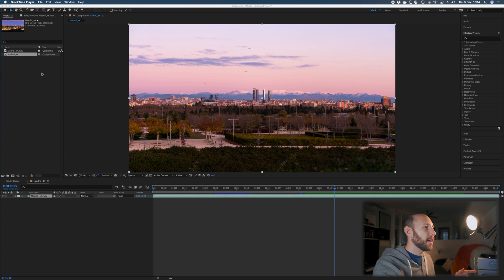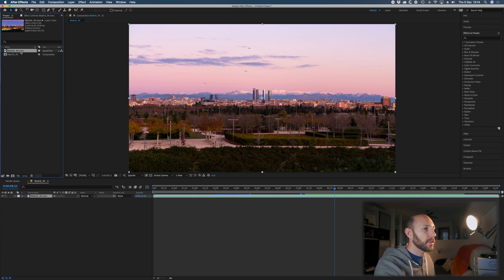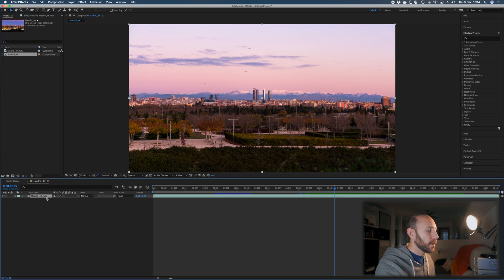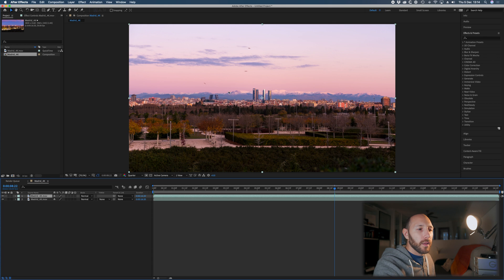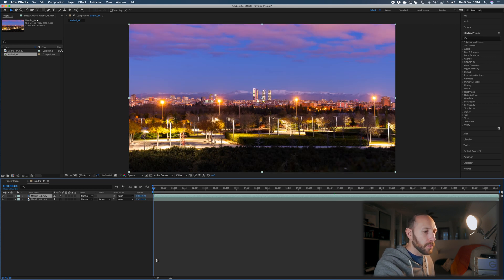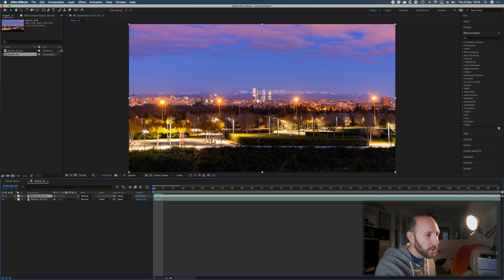Now we are here in After Effects. Once you have your timelapse rendered, you create a new composition and then you duplicate the layer — duplicate duplicate — and once you duplicate with Command+D, you go to the first frame, move the first layer to the right one frame, and then you adjust your work area.